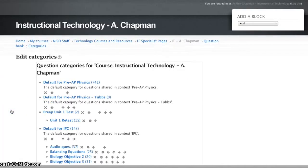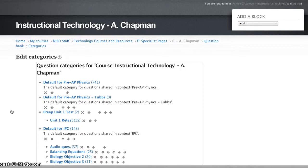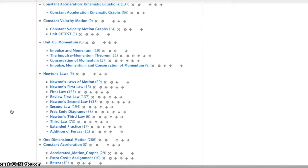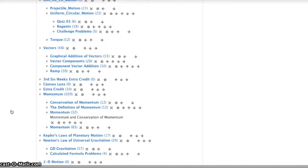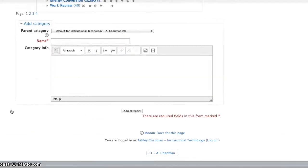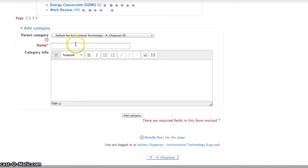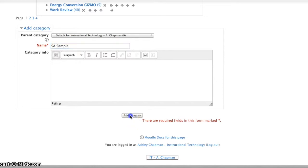If you're going to be creating multiple short answer quizzes with multiple questions, it's going to be really important that you create a category for each quiz so that you can keep your questions organized. So I'm just going to call this one short answer sample and hit Add Category.